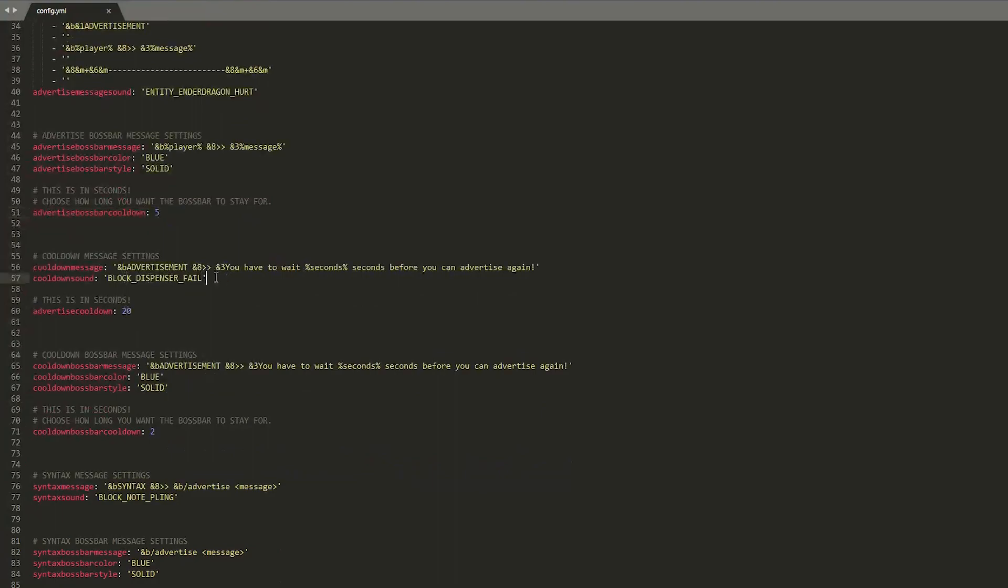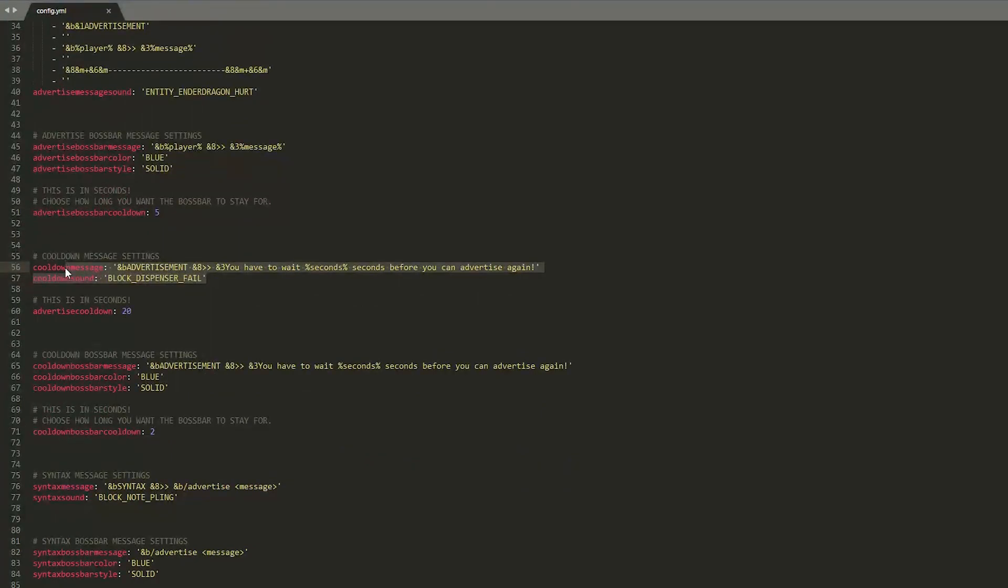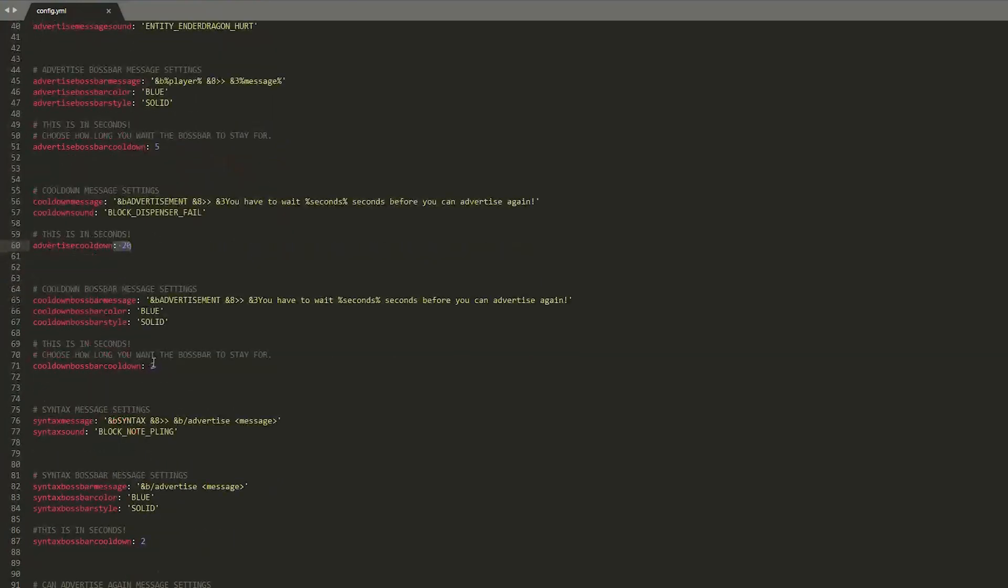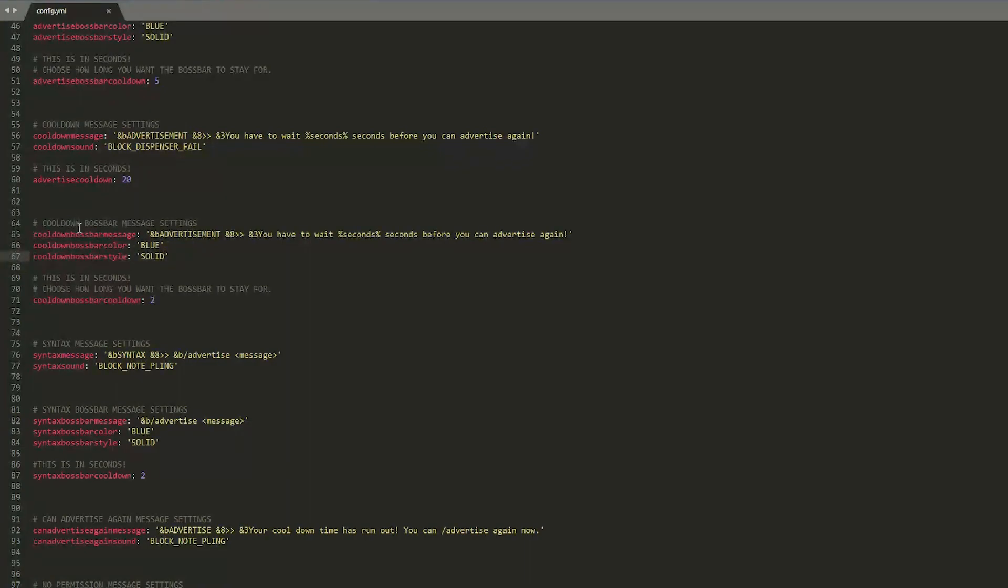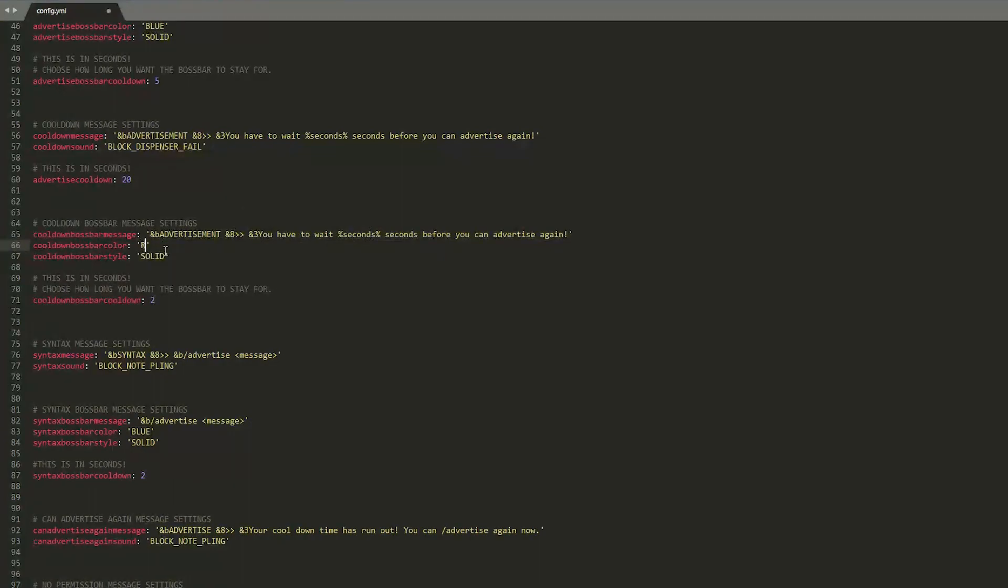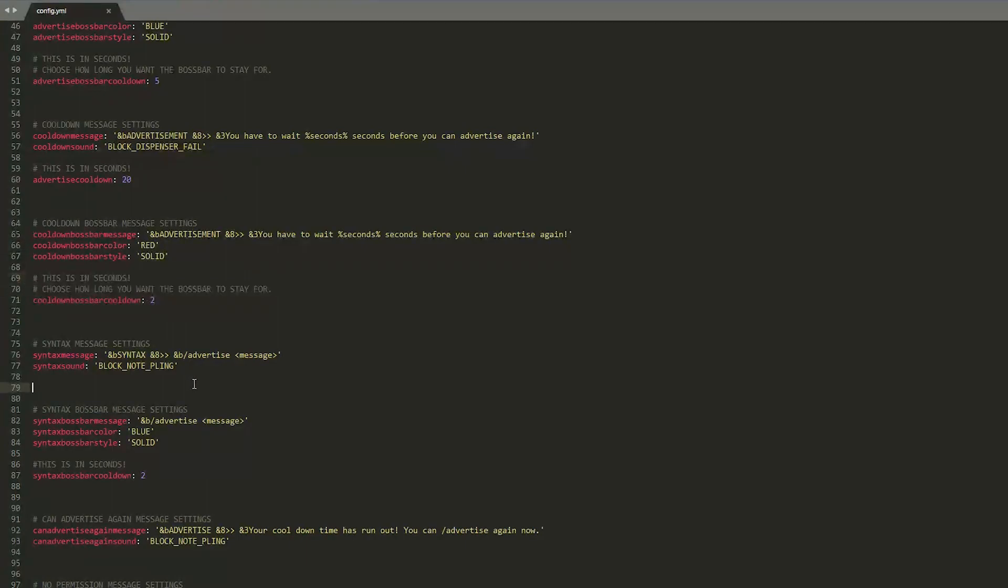Then down here the message players get when they are spamming it too much and obviously the cooldown. Down here you have some more settings where you can change the look of the boss bar color when you get this message so you have to wait. I would recommend turning this red so players know that something's wrong and it's not actually working correctly and obviously that lasts for two seconds.